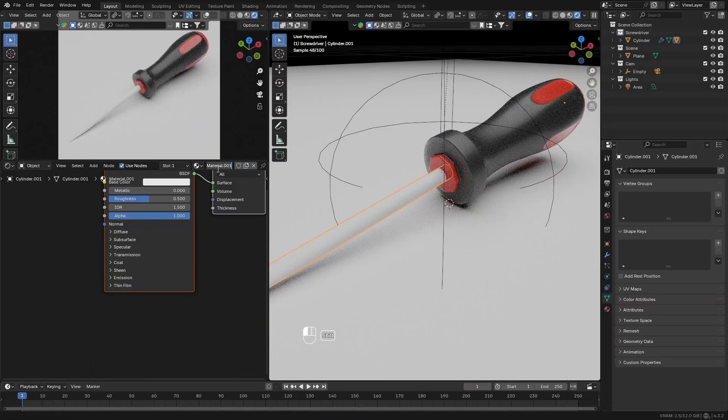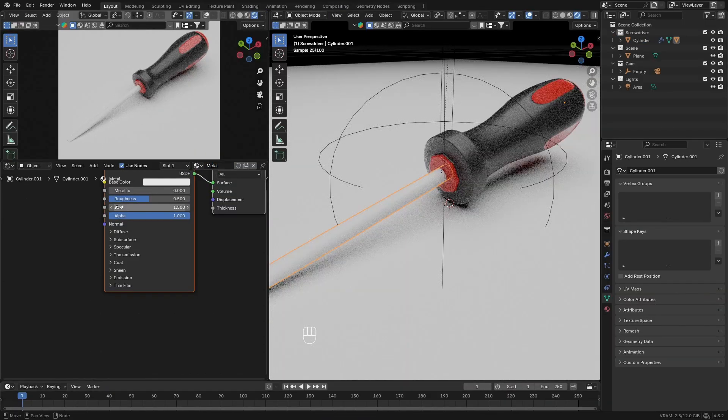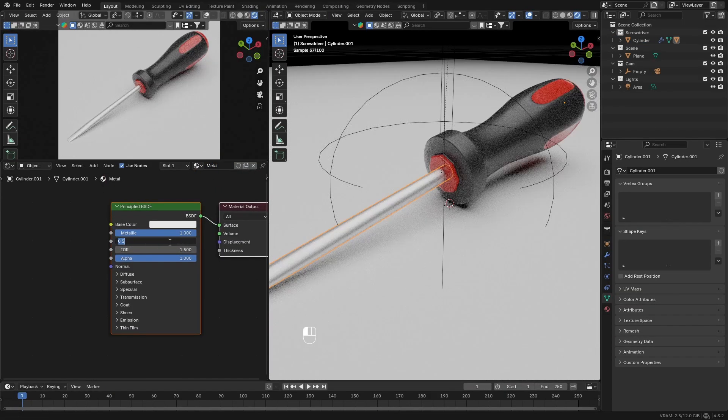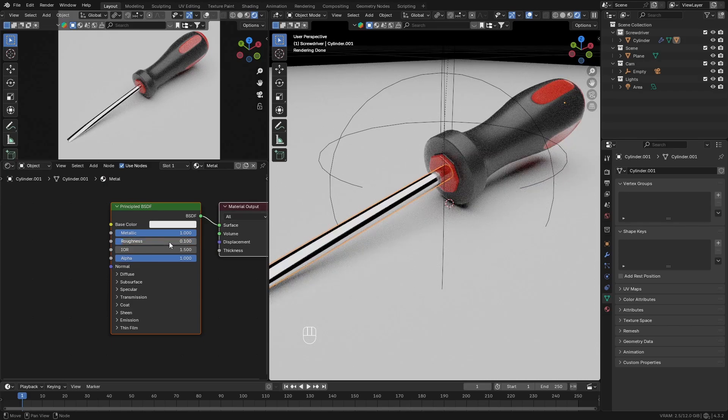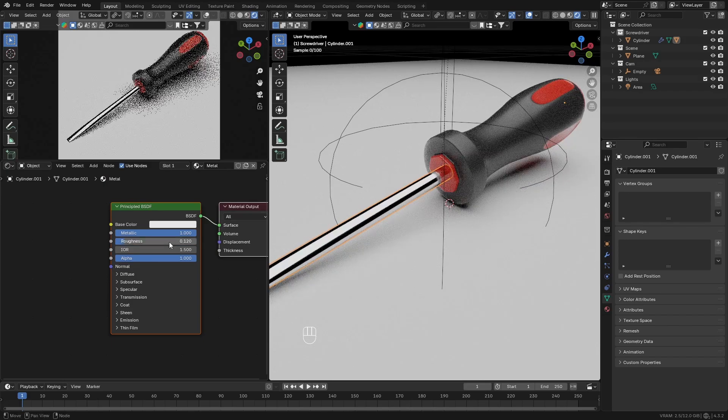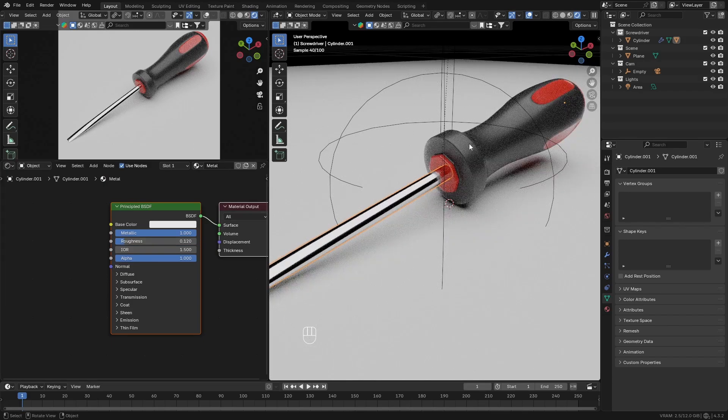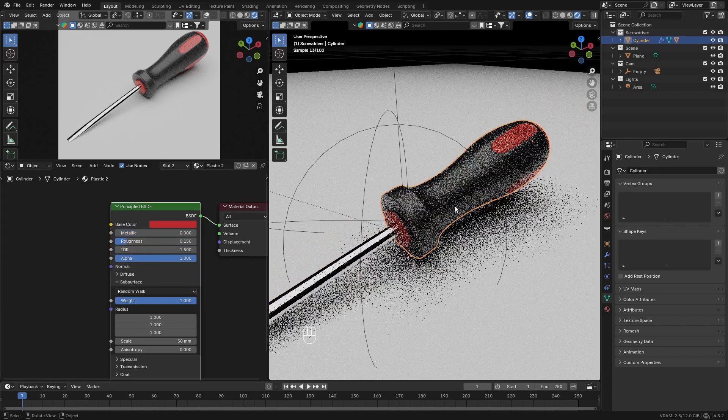Next, with the metal part of the screwdriver selected, add a new material. Name it metal or something, and change the roughness down to a very low value and the metallic up to 1.